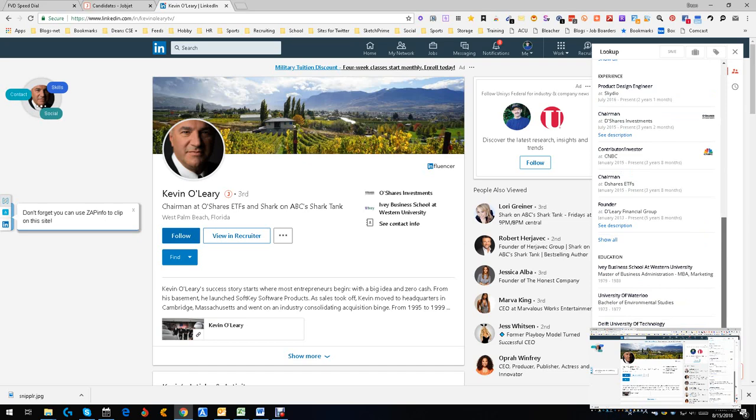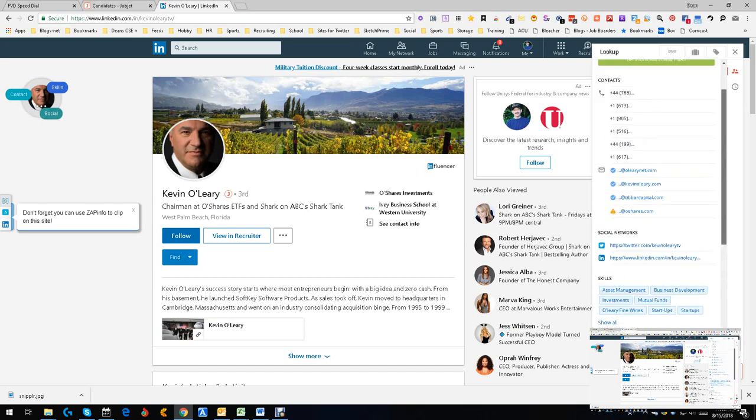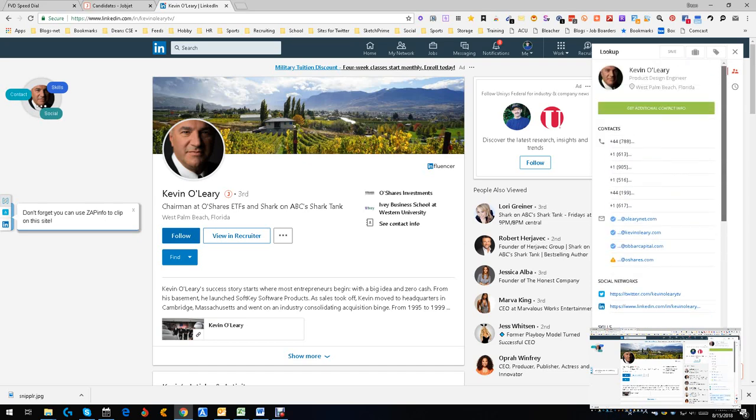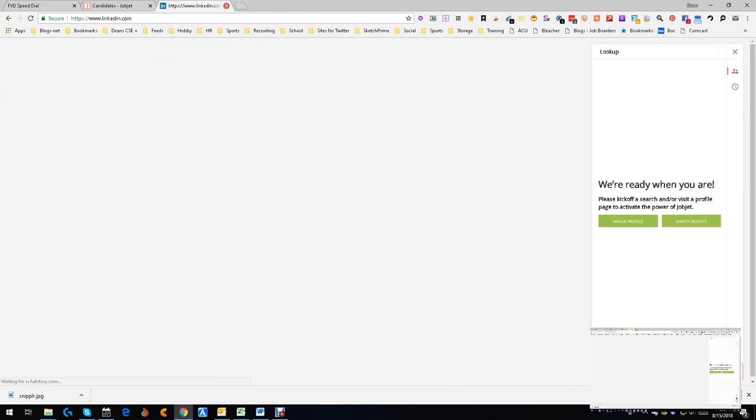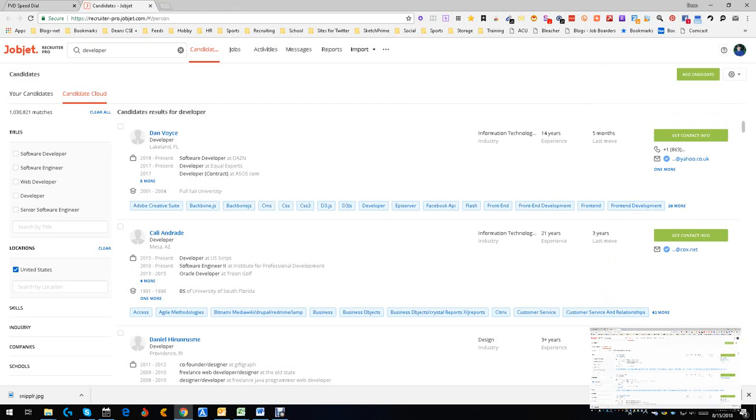Pretty cool little tool. Does a good job. I'm actually very impressed with the way it works. I'm going to sign out because I do not like staying signed into LinkedIn.